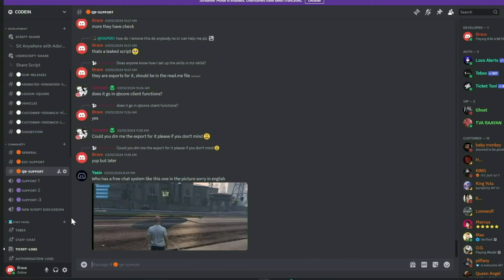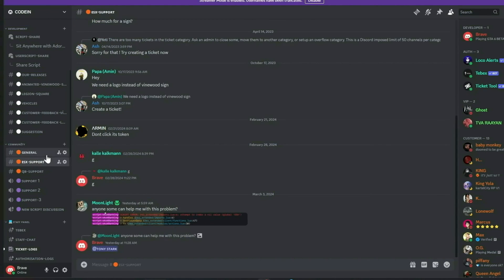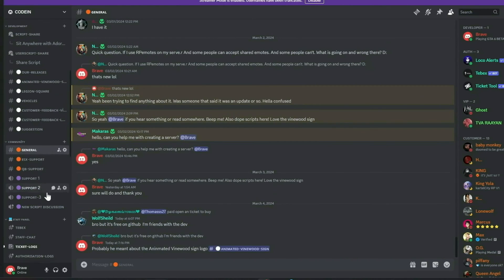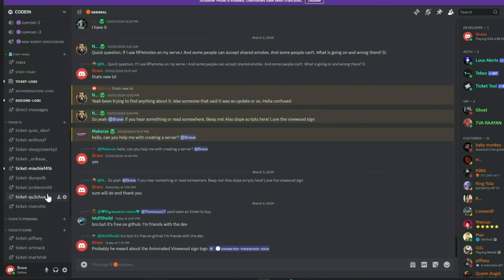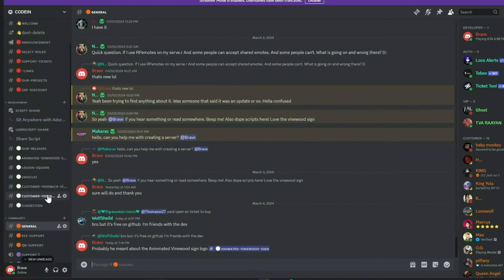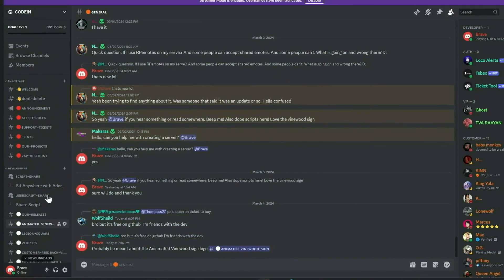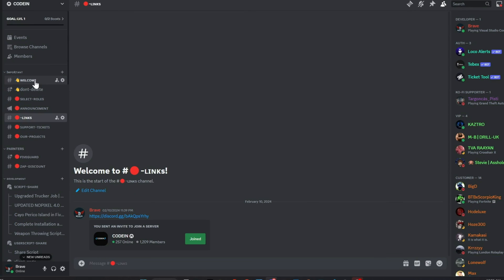Additionally, members can share free original scripts for community use. We also feature dedicated channels for general discussions, QB Core, and ESX support. Our aim is to provide comprehensive, free support and assist everyone in the community. Join us today and make a difference. Much love from the Coden team.